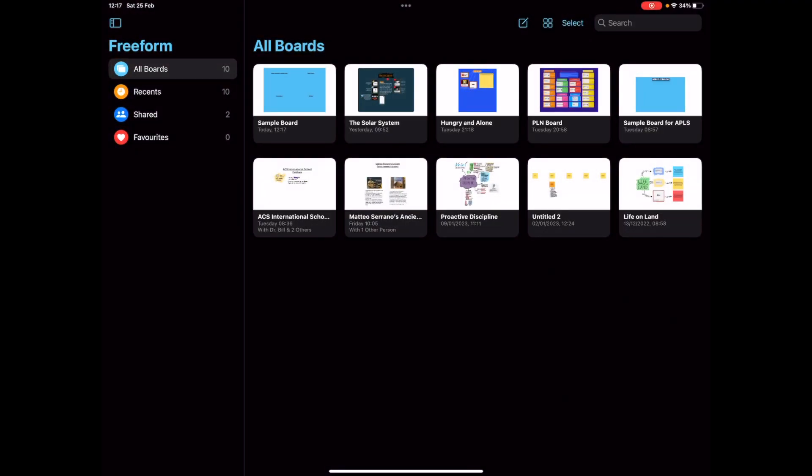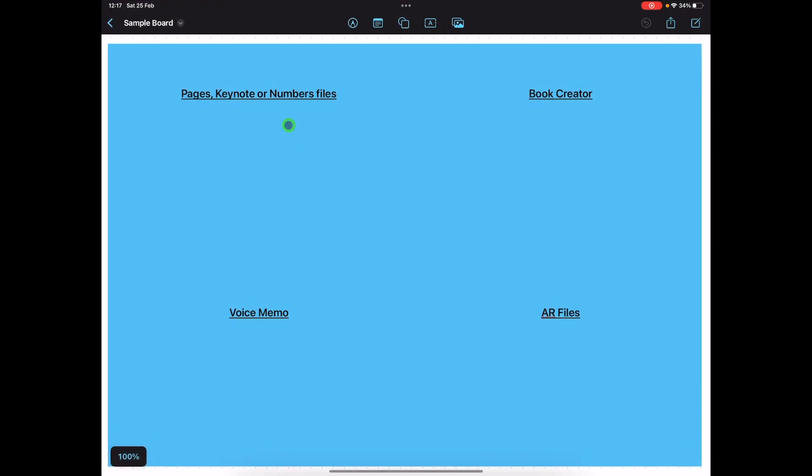Hi everyone, I got a few questions about how I have put different types of files including AR into the app Freeform, so I thought I would take you through that now. I've made a sample board just here as a template for where I'm going to place different file types.